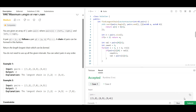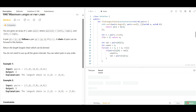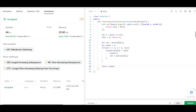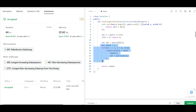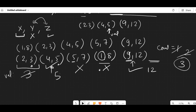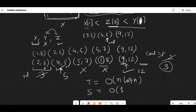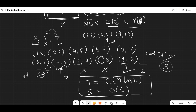Both test cases pass and all test cases pass on submission. The time complexity is O(n log n) due to sorting n pairs, plus O(n) for the linear scan, giving overall O(n log n). Space complexity is O(1) since we only use variables count and val. See you in the next video, thank you.